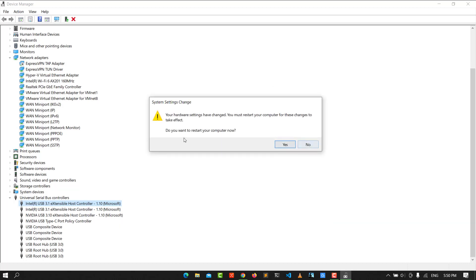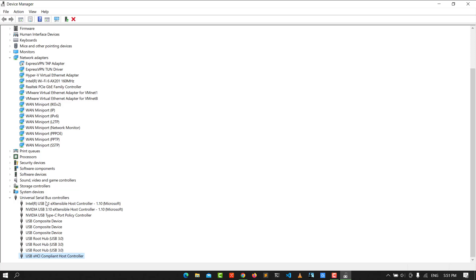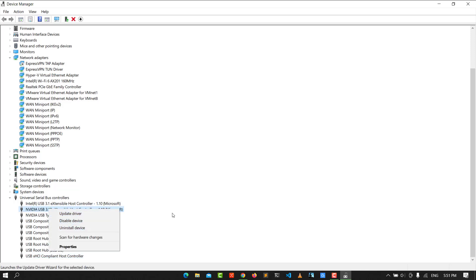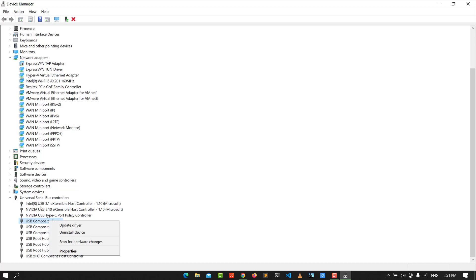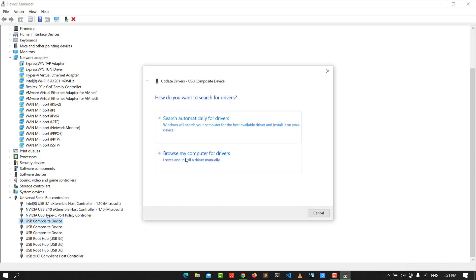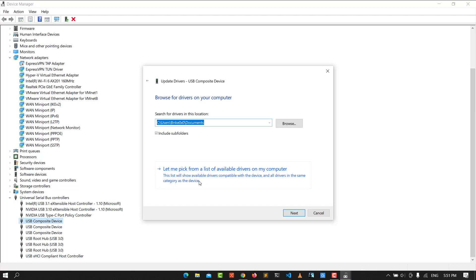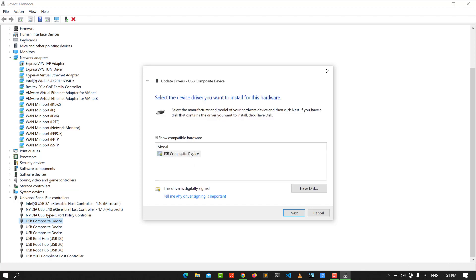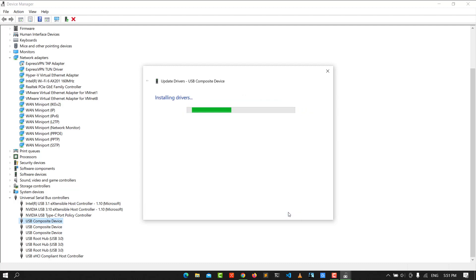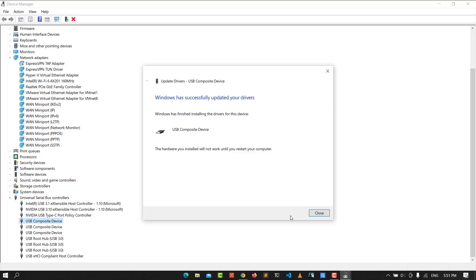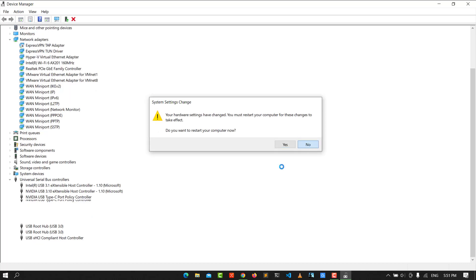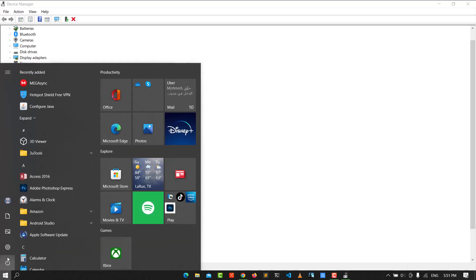Go through each USB device one by one. When prompted to restart your computer, click 'No' for now. For each one, go to the driver, browse your local computer, pick the matching model, and click it. That will start installing the driver. Do this for each device one by one.